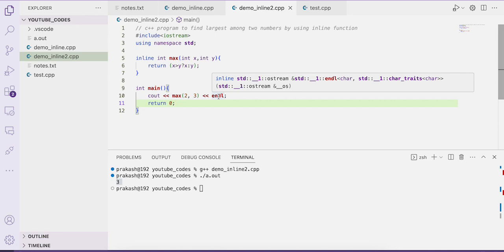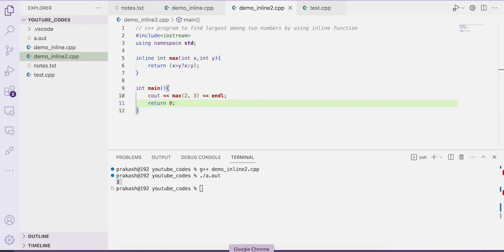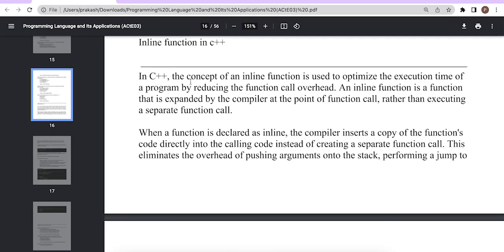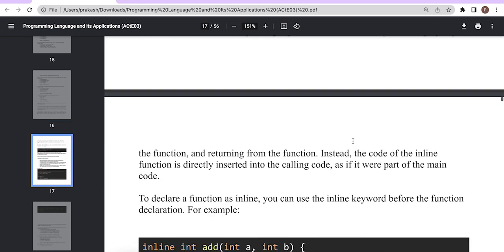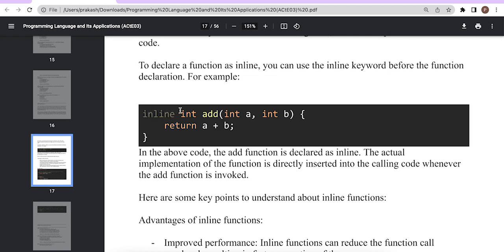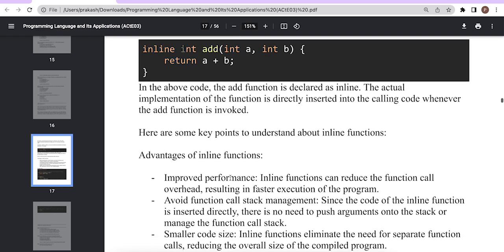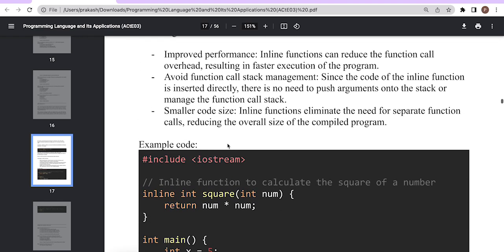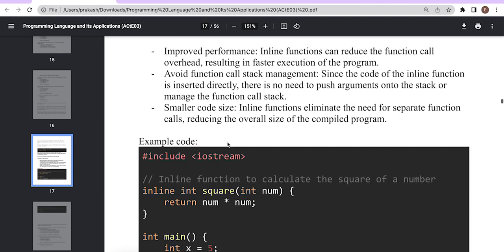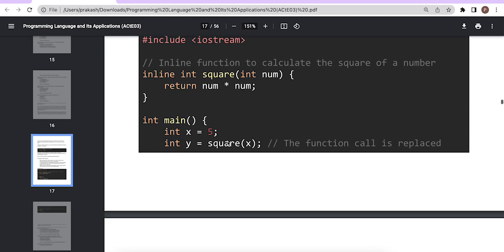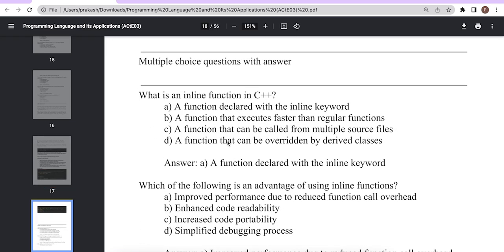This is all about inline functions in C++ programming. If you have any questions please let us know in the comment section. In summary: inline functions optimize execution time by reducing function call overhead. You use the keyword inline before the function definition. One disadvantage is that the length of the source code increases, but execution time is optimized.